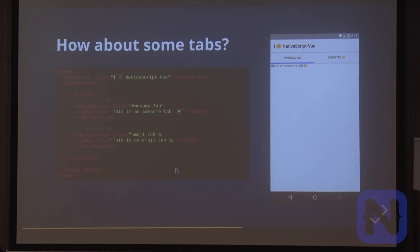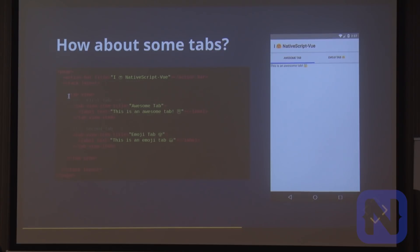Let's do some tabs. We have a tab view component with tab view items. You give the tabs a title, add some labels, and it all works quite nicely.